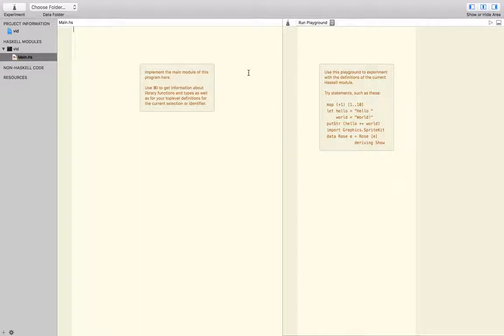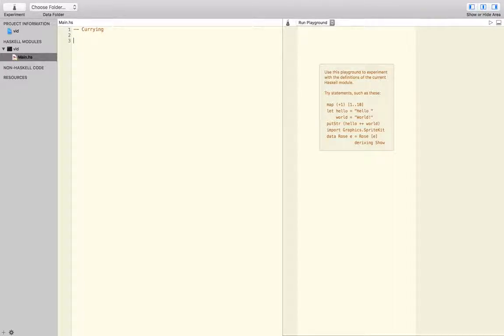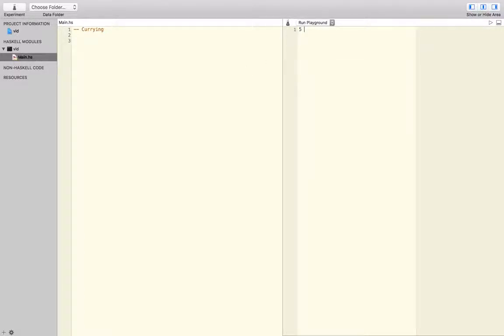So to get started, we're just going to start out with currying. I'll write down a function that you may very well be familiar with, which I'll do on the right.